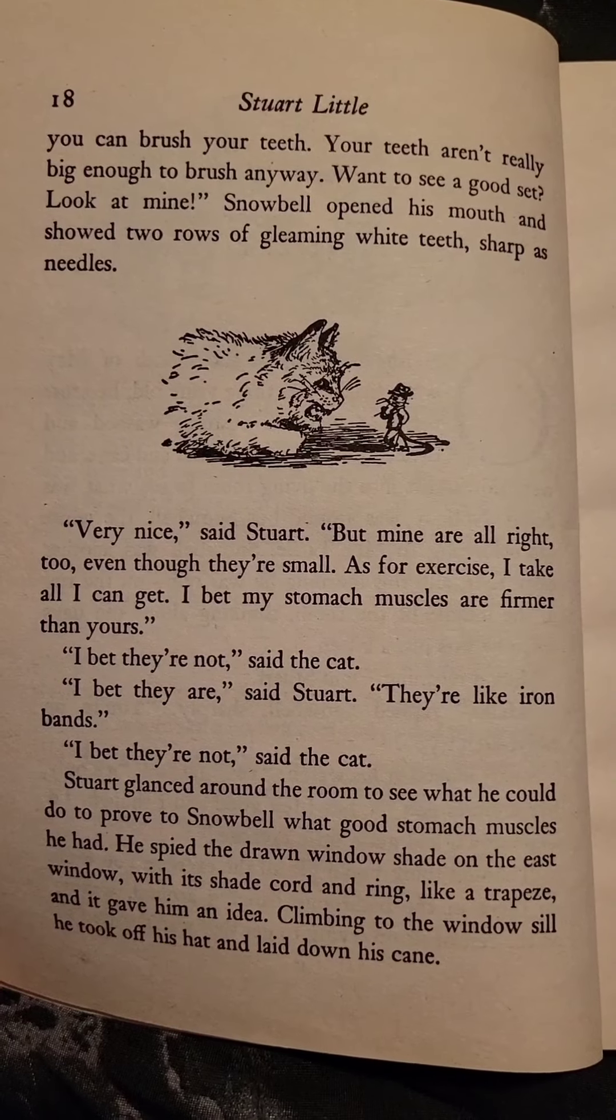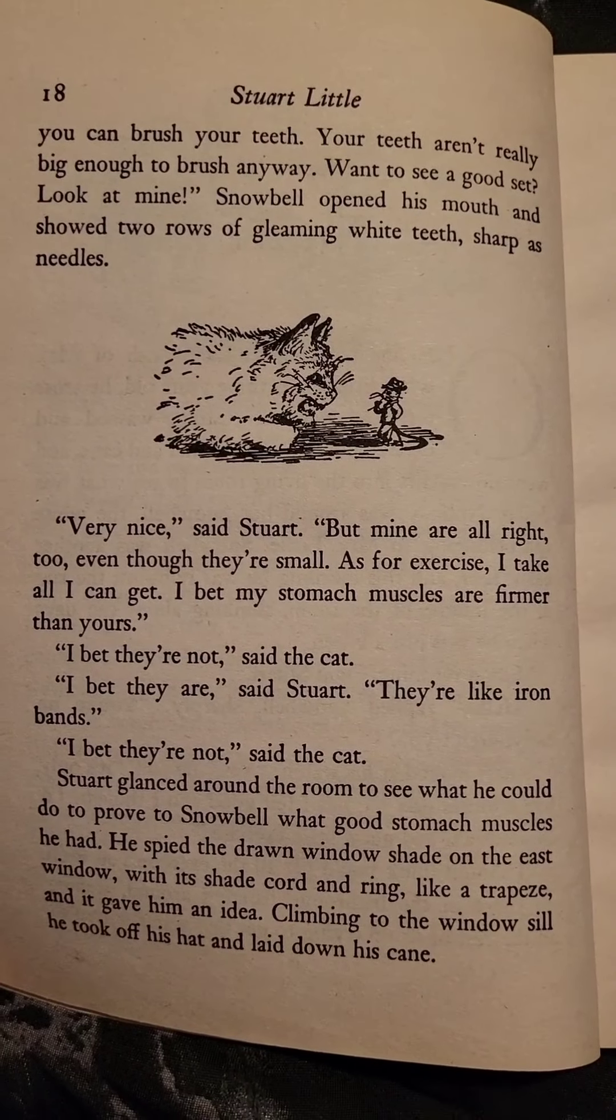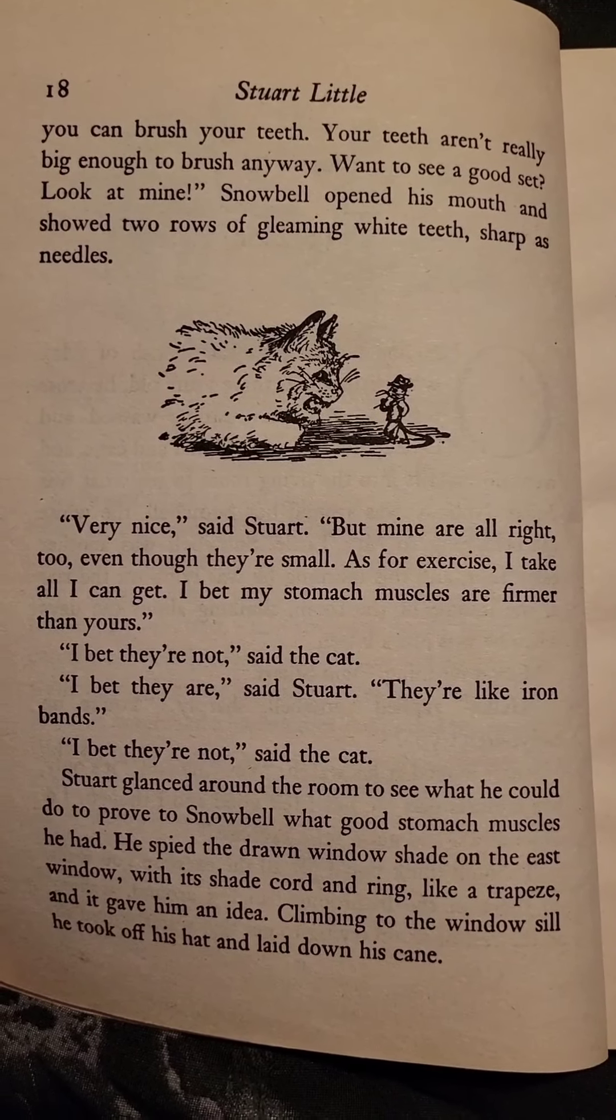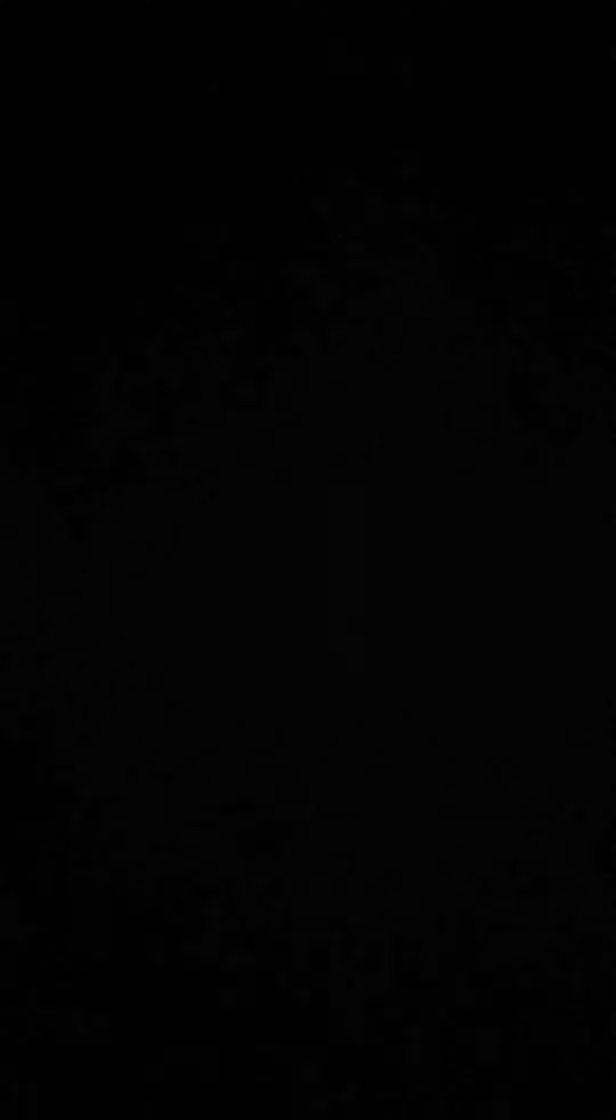Snowbell opened his mouth and showed two rows of gleaming white teeth, sharp as needles. Very nice, said Stuart, but mine are all right too, even though they are small.